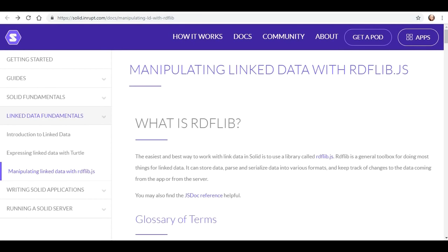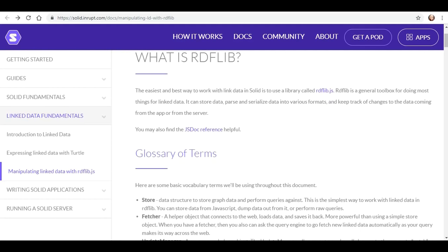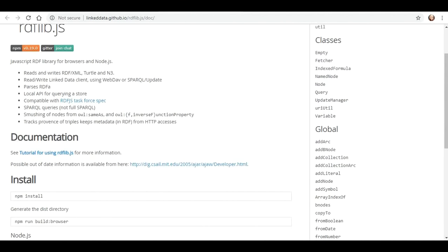How are we going to manipulate linked data? This page is a lot more in-depth, and if you're a noob like me, you're going to want to spend quite a bit of time getting to know the information on this page and checking out some of the references they list — that is definitely going to take some time for me. But in the meantime, we'll do a quick overview and figure out what RDF-LIB is. It's a general toolbox for doing most things with linked data. It can store data, parse and serialize data into various formats, and keep track of changes to the data coming from the app or the server. They also list a JS doc reference, and if you're unfamiliar with it like I am, you'll want to check that out some more.